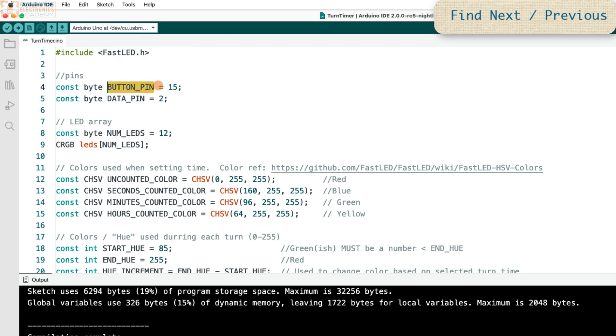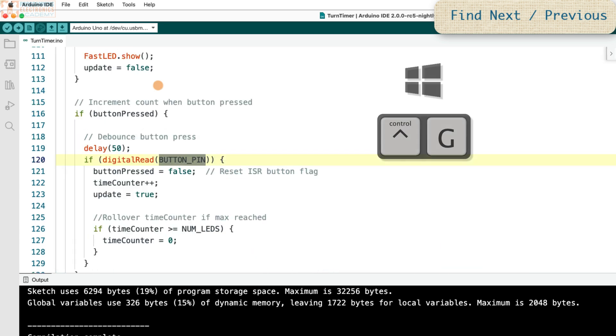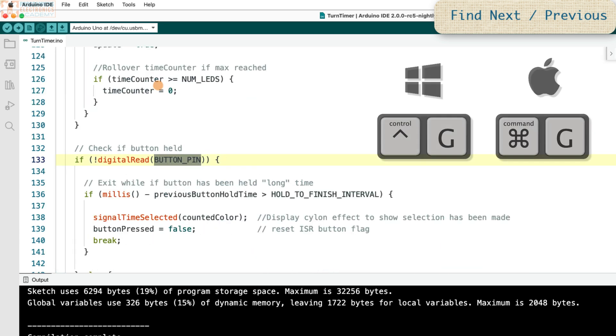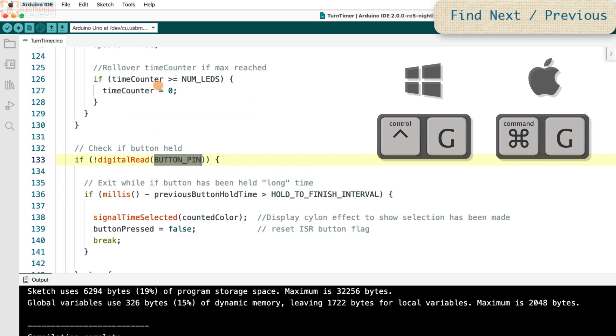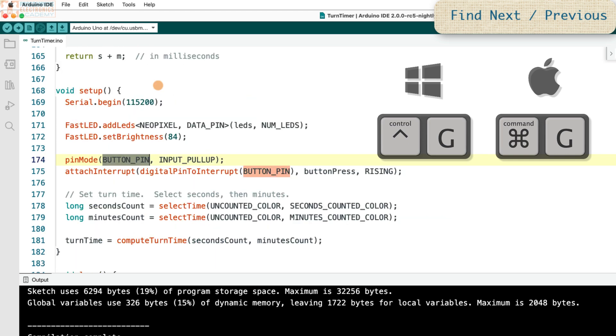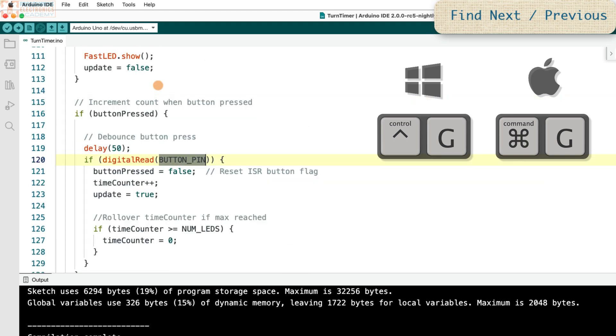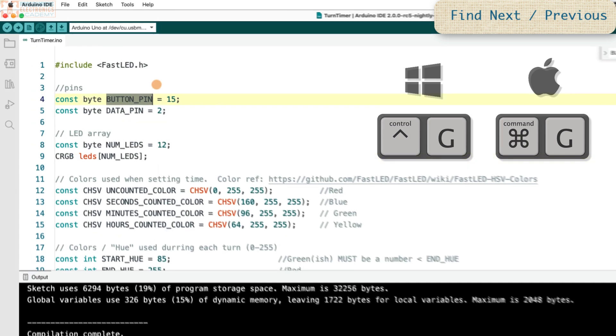You highlight the variable and then you press Control G, and it takes you to the next instance. And you can just keep pressing Control G, and it's gonna take you all through those instances.